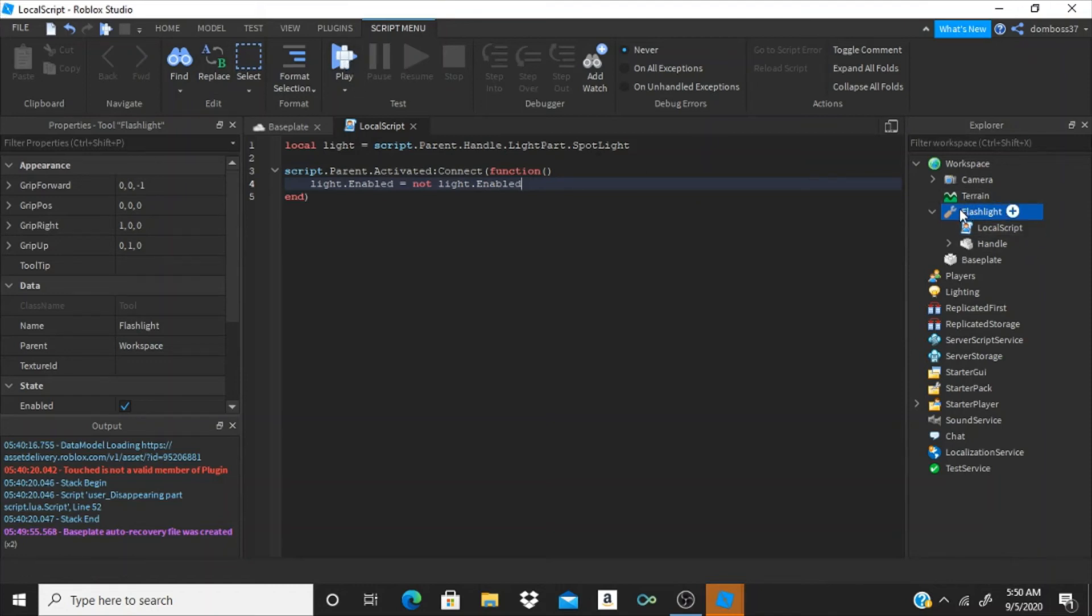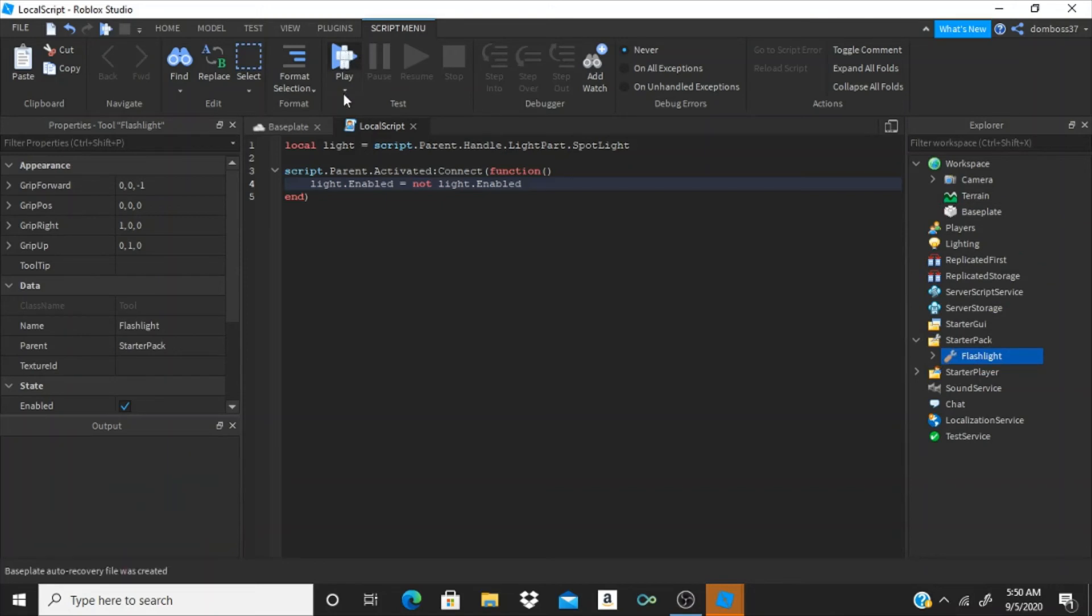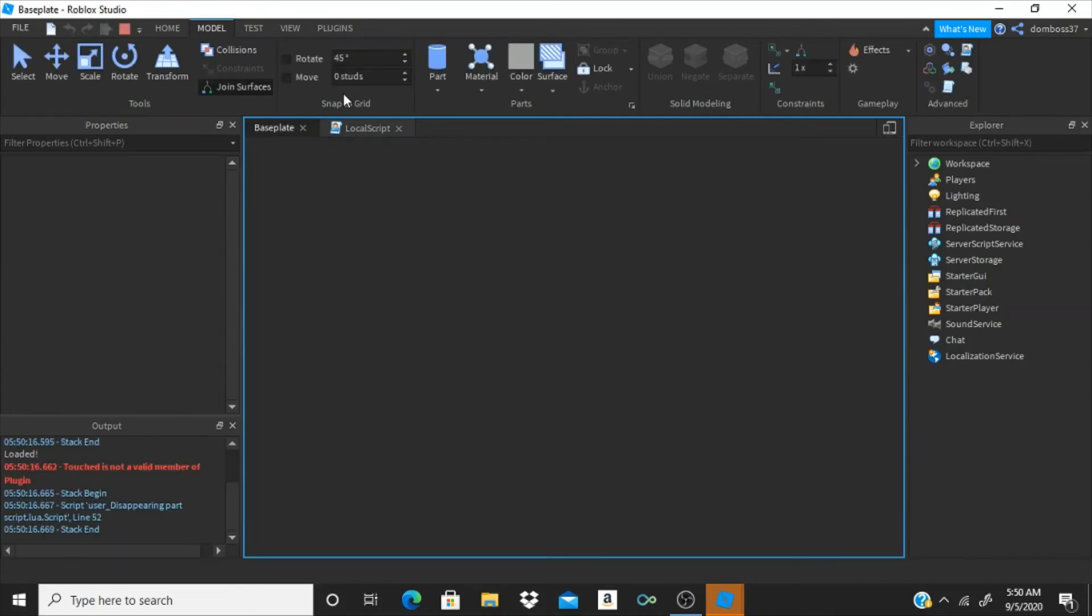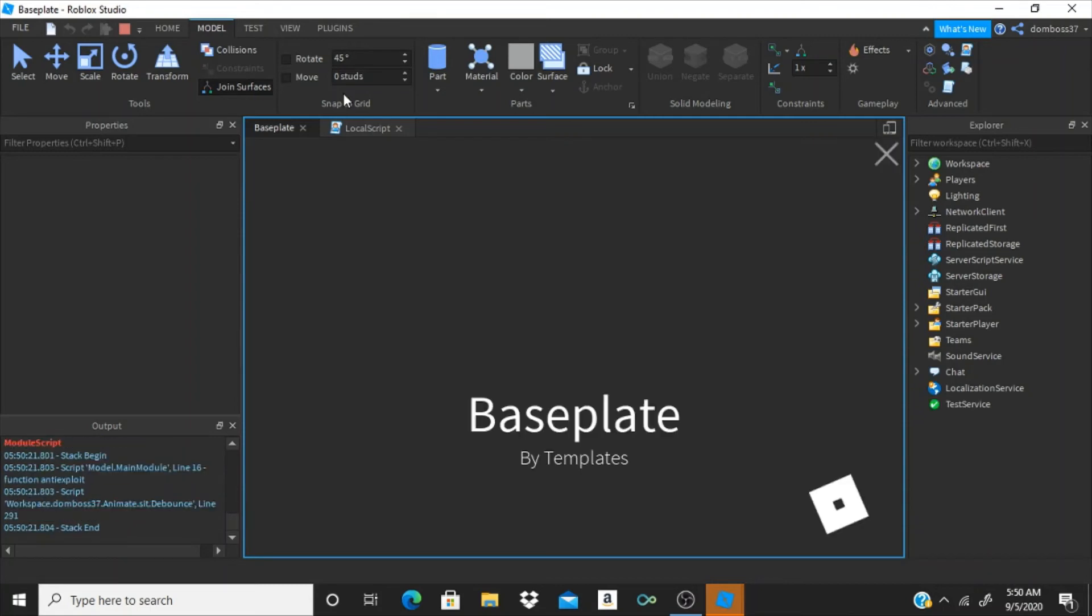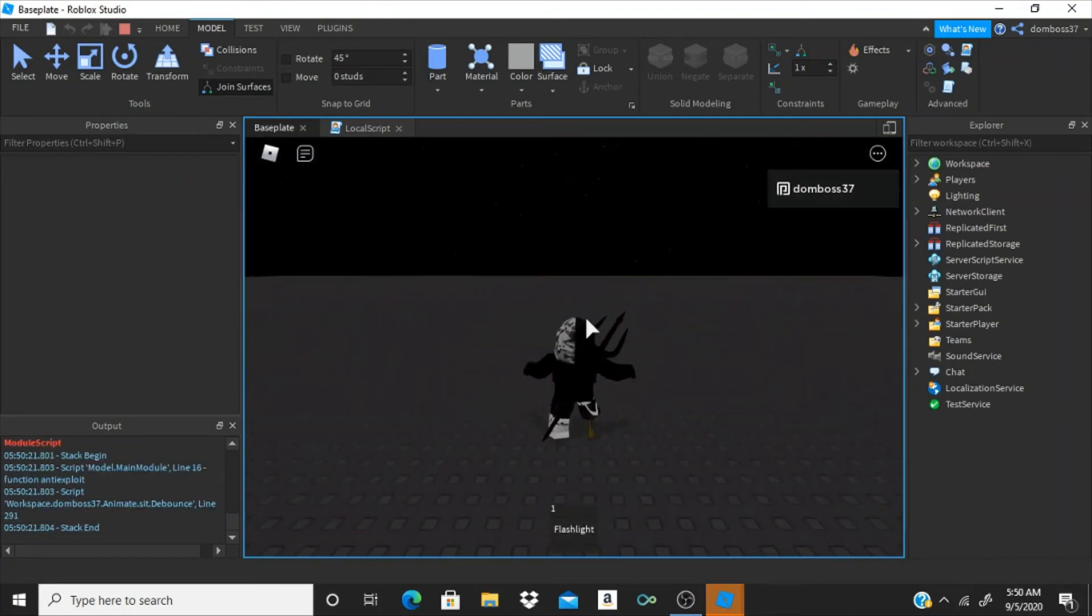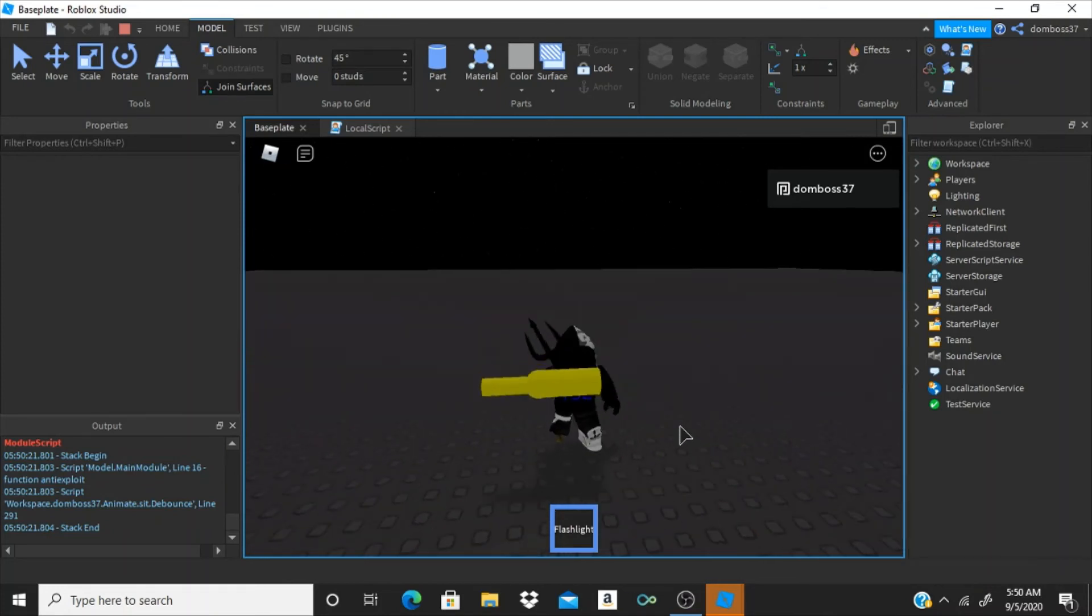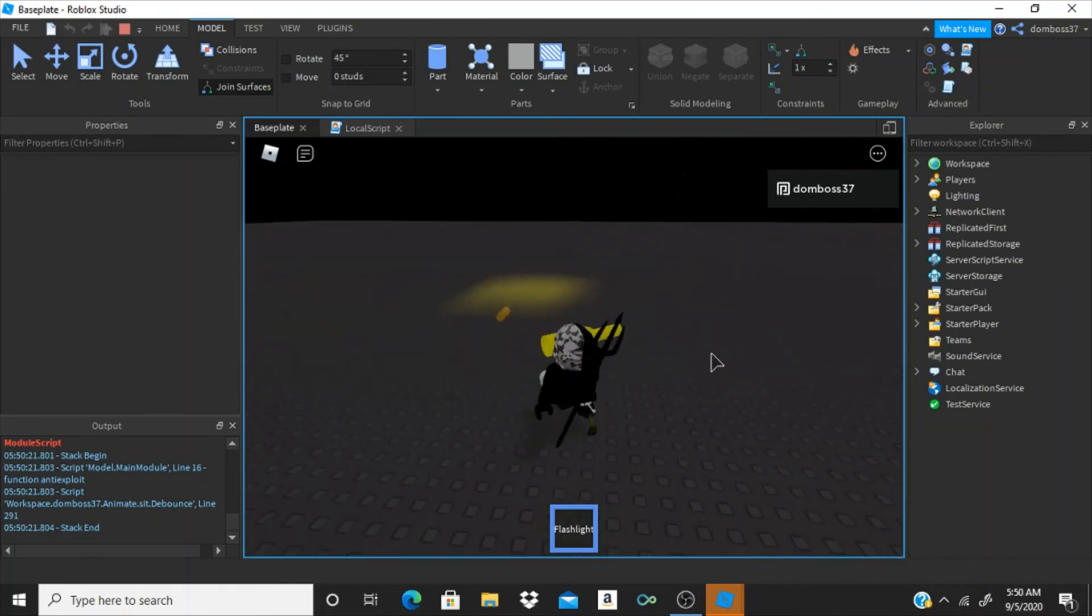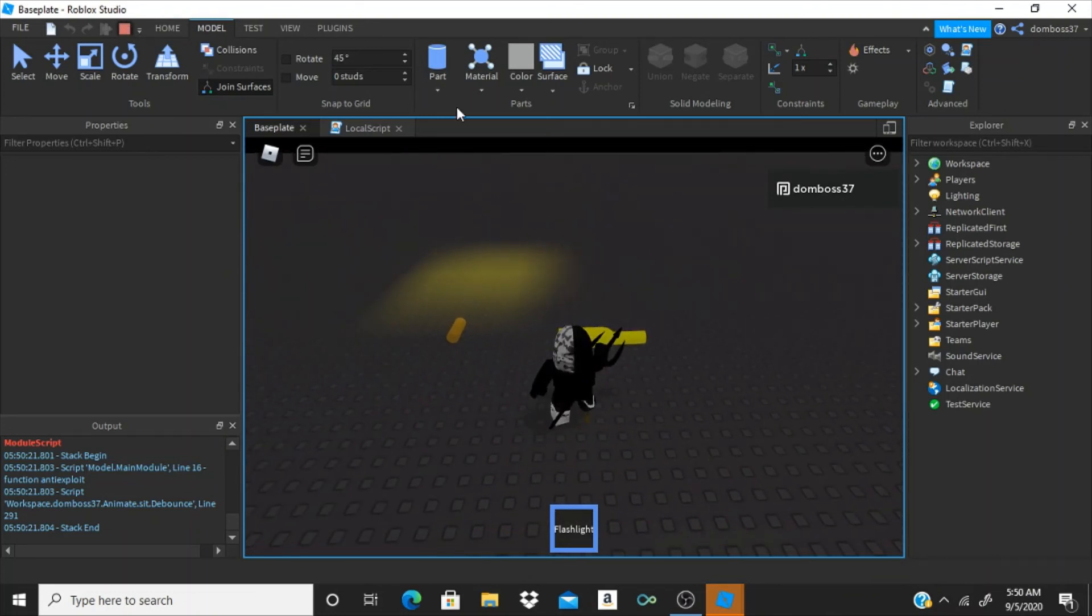Hit play. Wait for it to load. Alright, click the flashlight. It's not really being held the right way. Alright, so yeah, that's the problem.